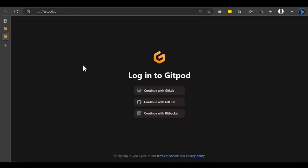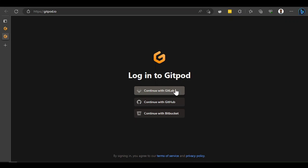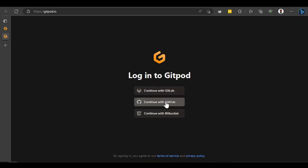Gitpod uses GitHub to launch your application. It will use your repository code, come launch your application on the cloud, and just like that you get a whole computer but in the cloud. So we're going to sign in with GitHub here.